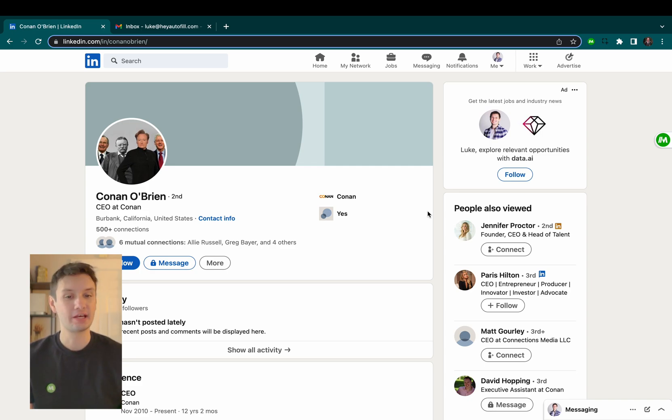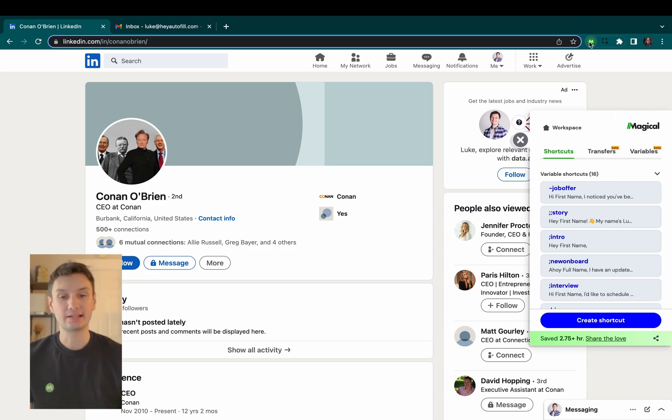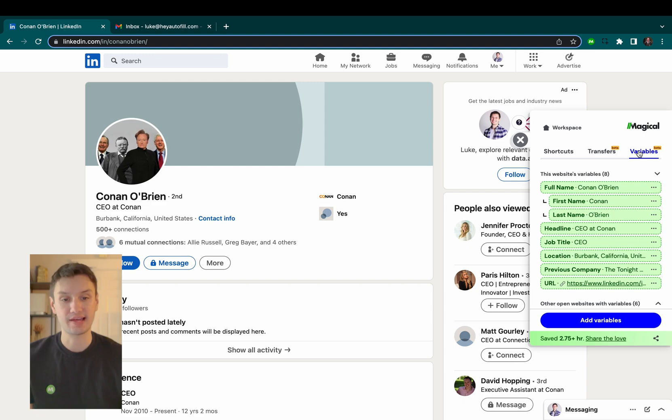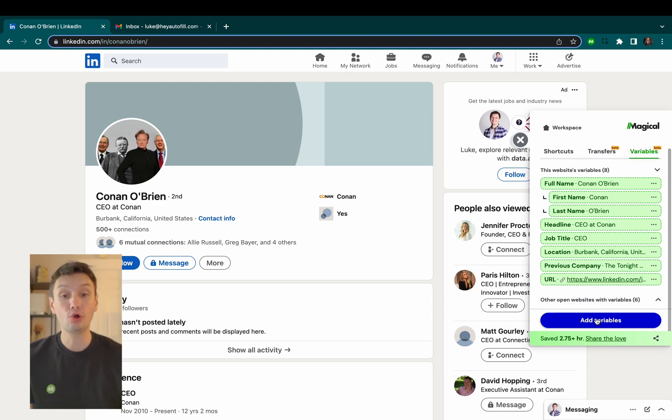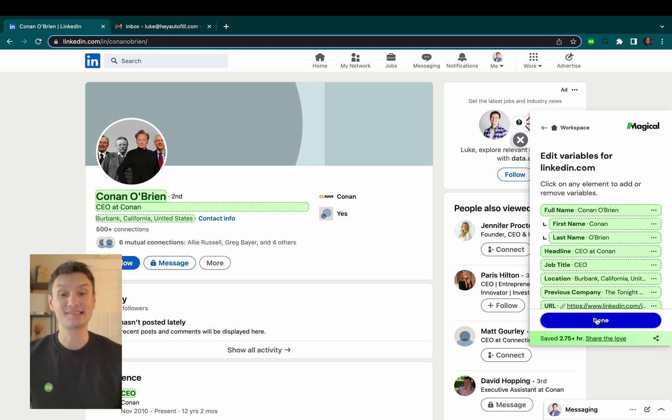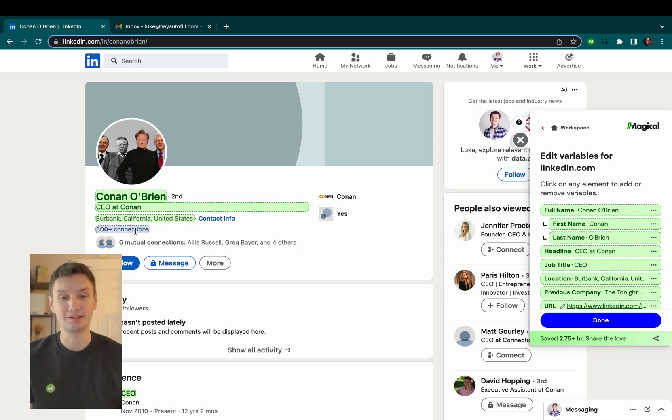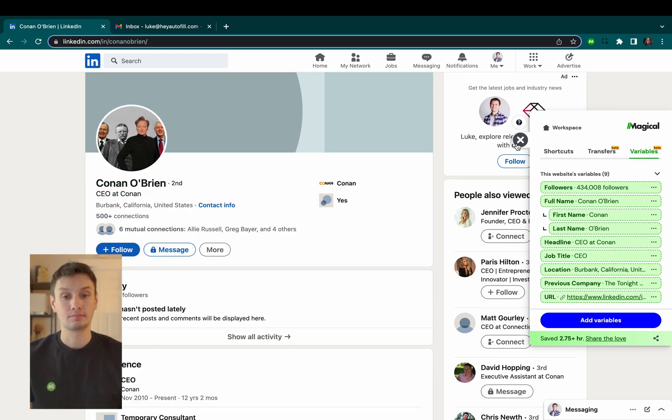Here's how it works. You see here I have a LinkedIn profile open. When I click on the Magical extension and go over to the variables tab, you can see that Magical already recognizes individual pieces of information from this person's profile, like their name and job title.